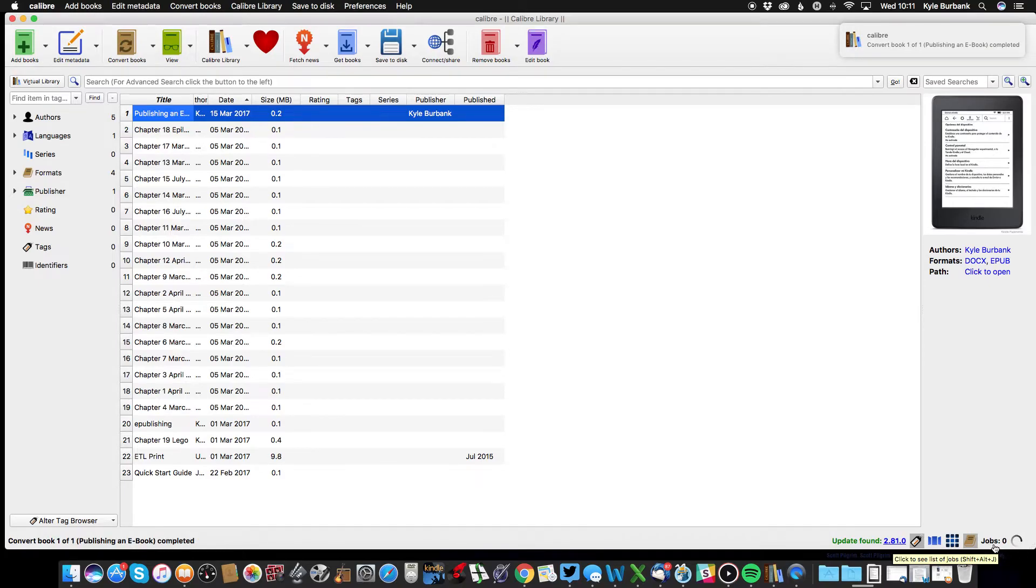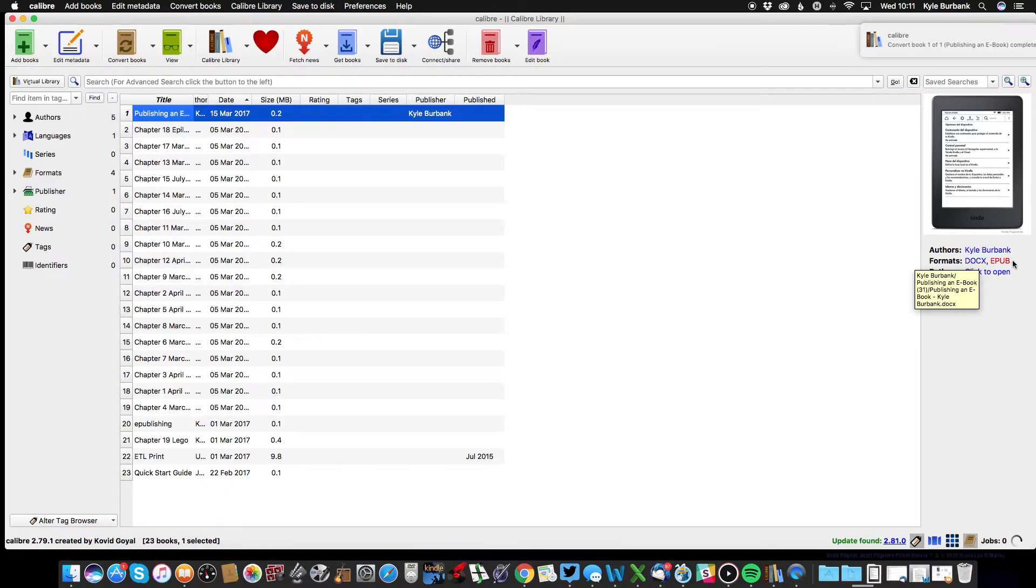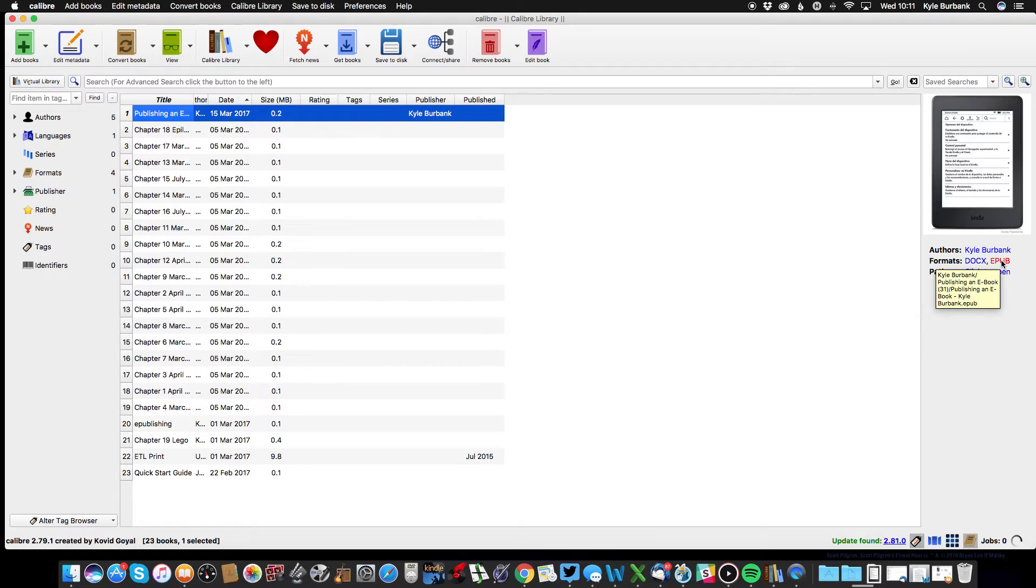You'll see this nice arrow telling me that my book is converting, and if you've selected multiple files it will count those down. So now that it's done, you'll see that I have two links here, one for docx and one for EPUB.